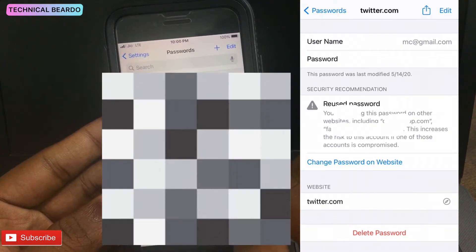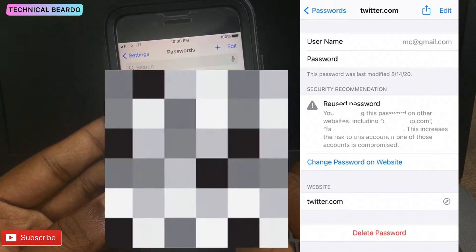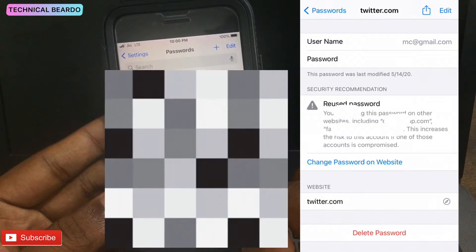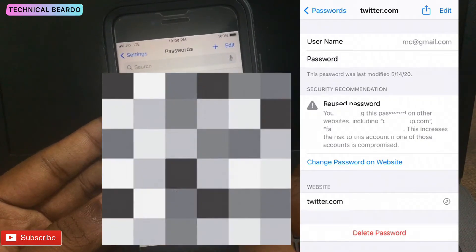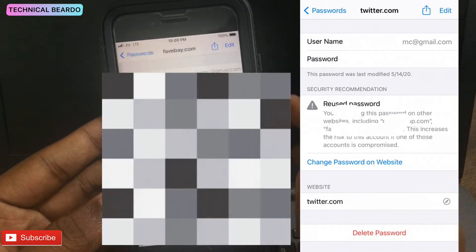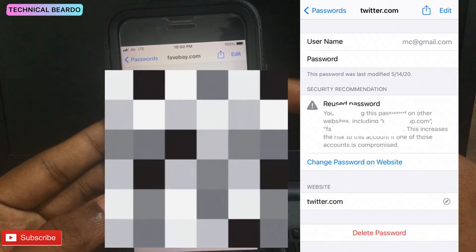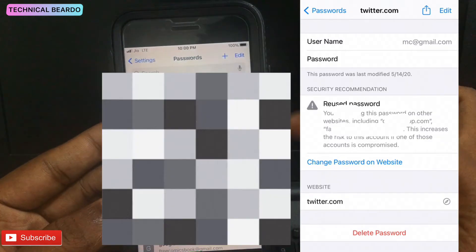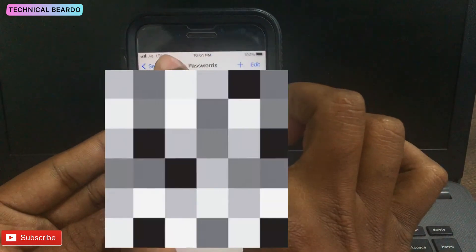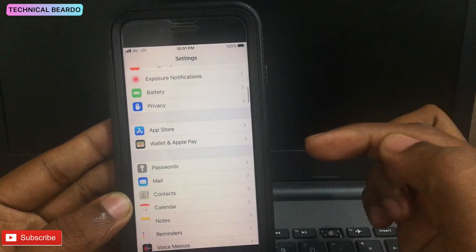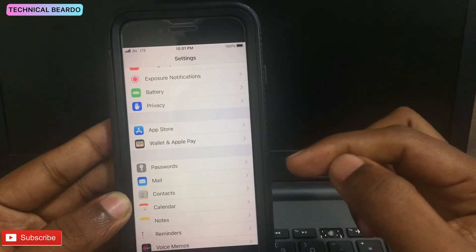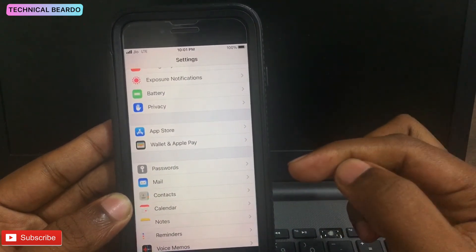So if you are using this feature on your device, just make sure that any person who knows your passcode or PIN code doesn't go to Passwords. If any person is using your device, make sure they are a reliable person, because if anyone knows your screen lock or passcode, they can easily access all the passwords shown on your device. Just take care of that.